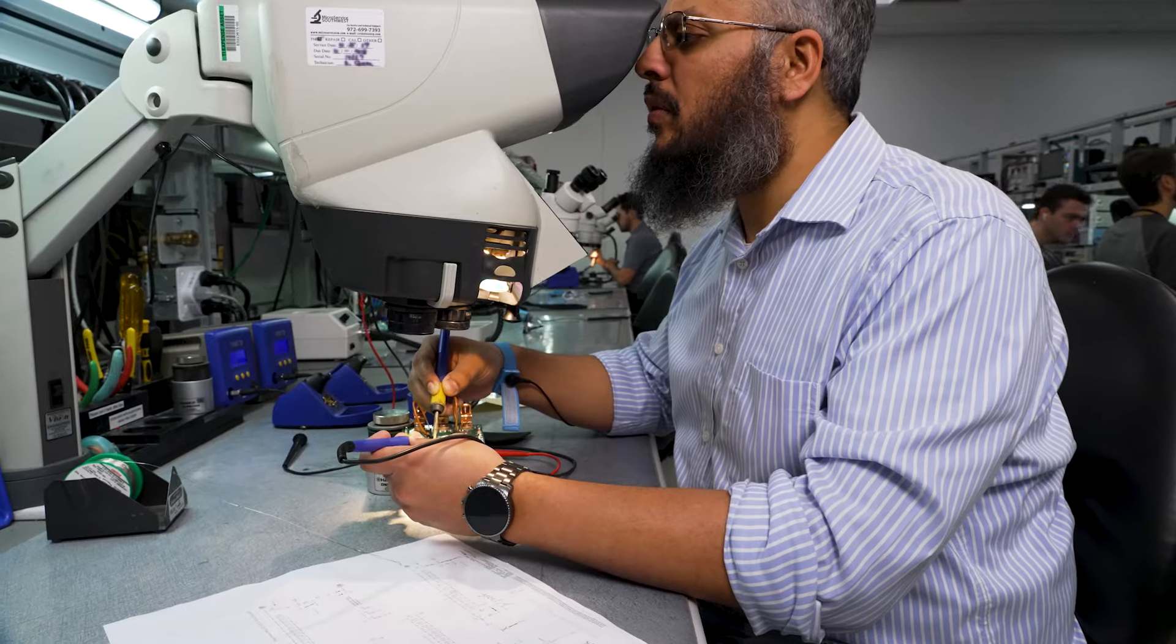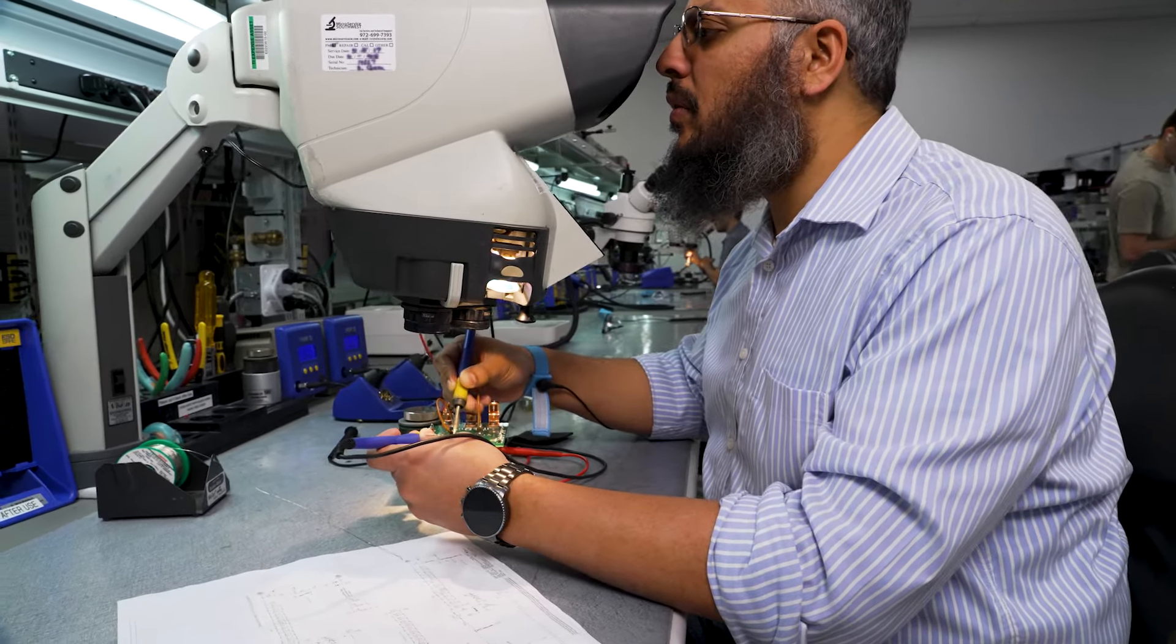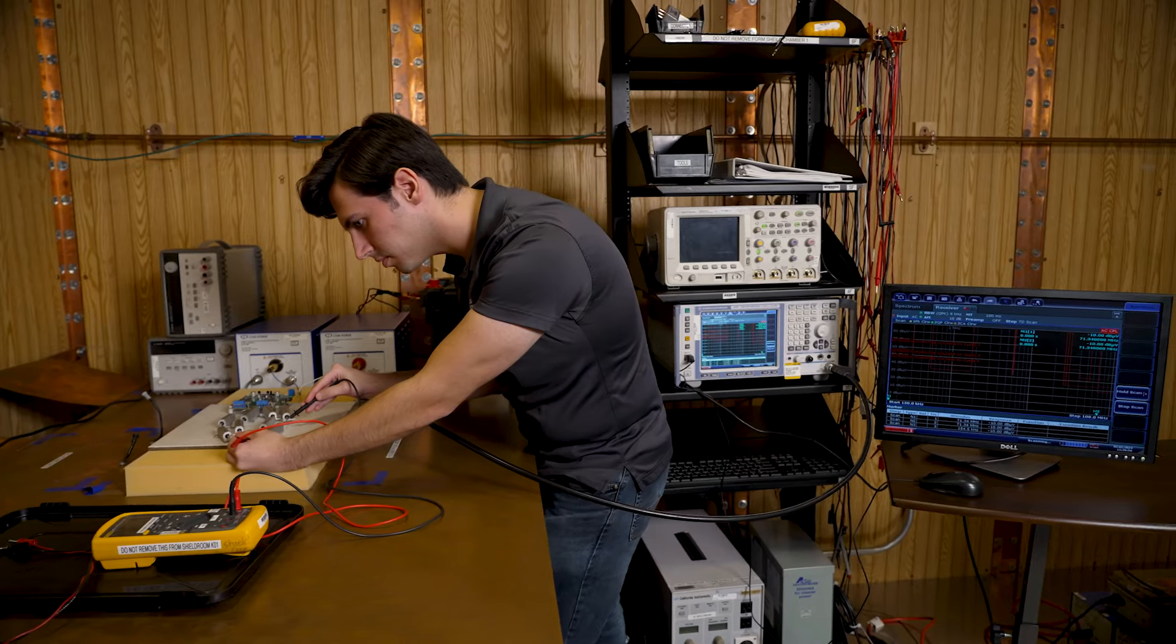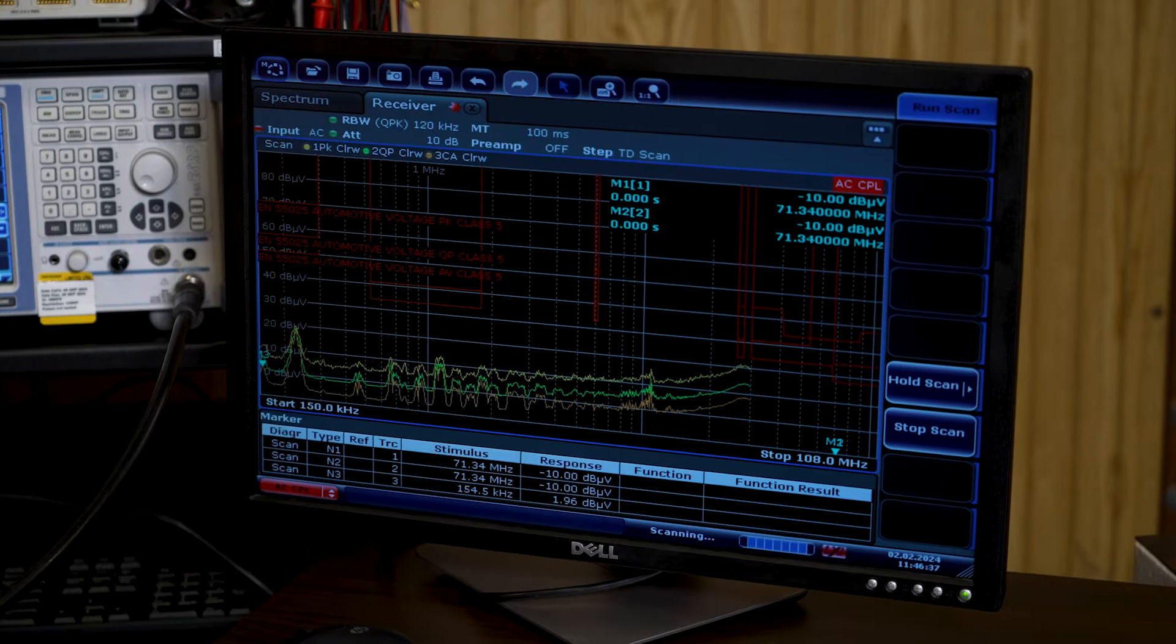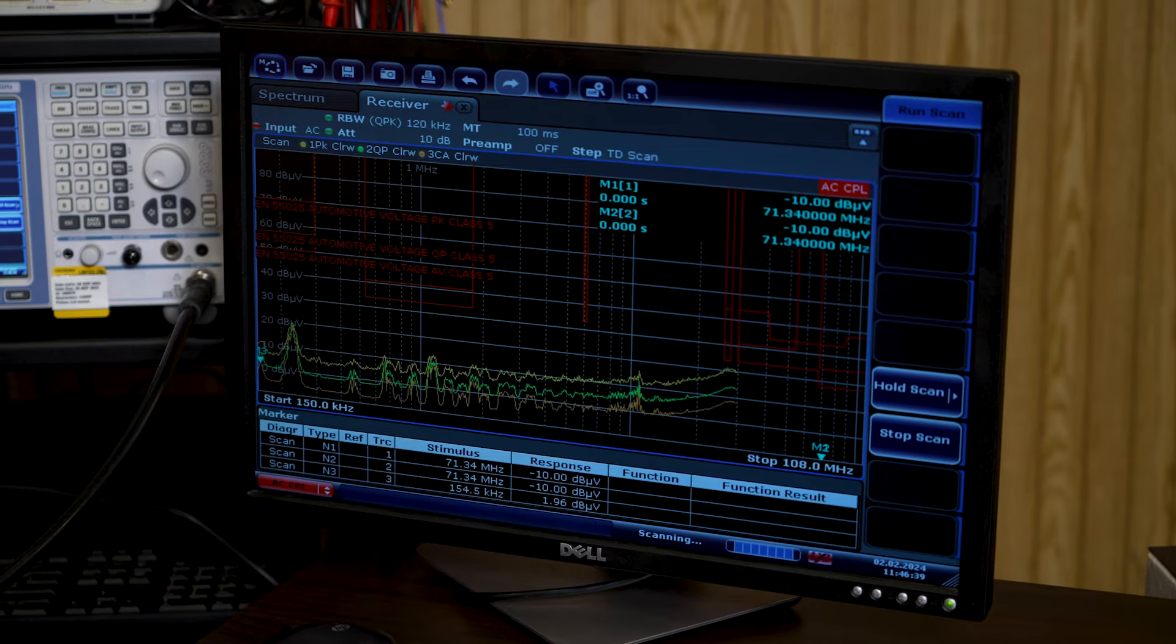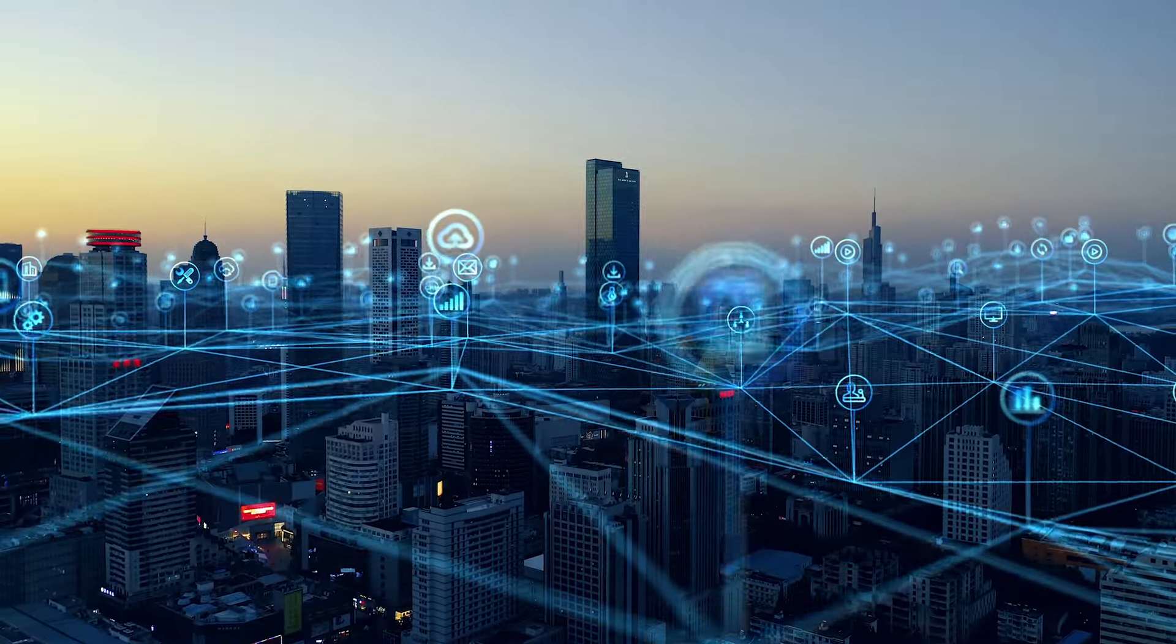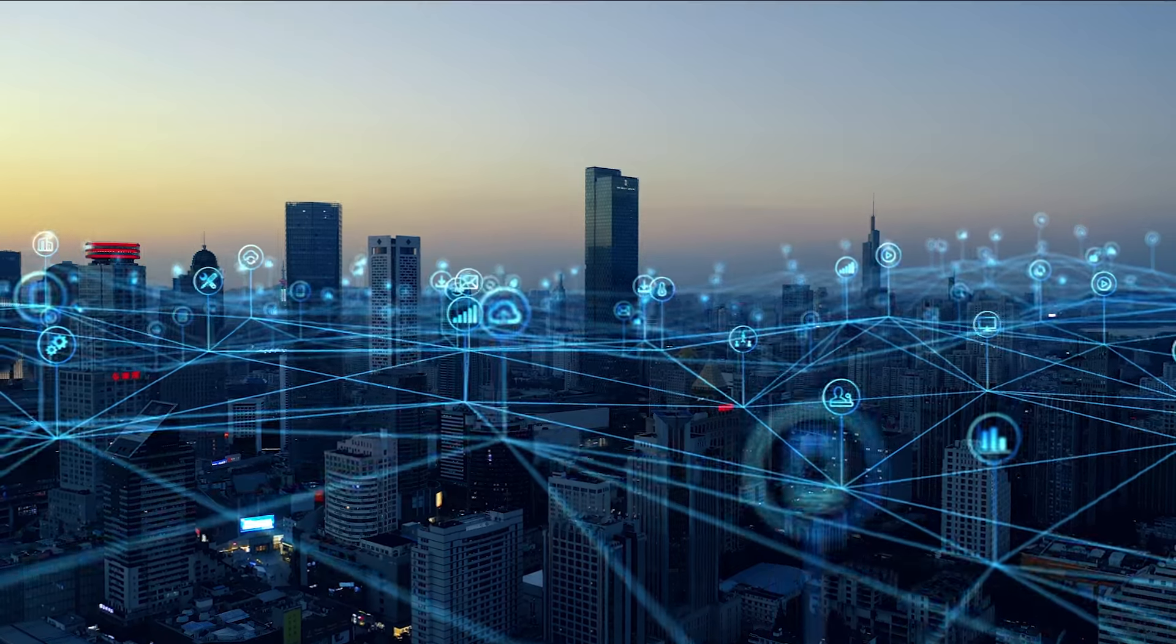With AEF ICs, designers can maintain their existing EMI performance and reduce the footprint, volume, weight, and cost of their passive filters by 40 to 60 percent. The reduced passives also result in lower thermal losses and improved reliability.